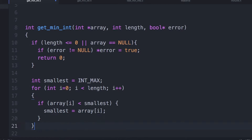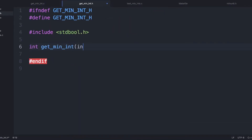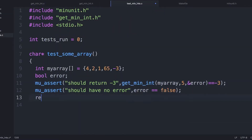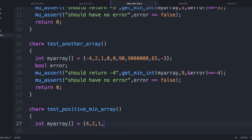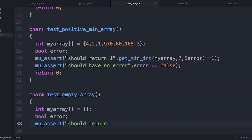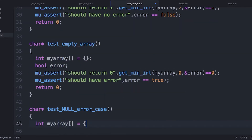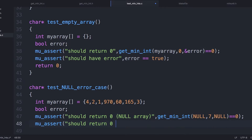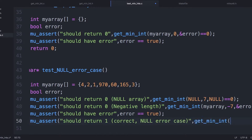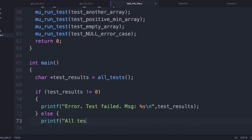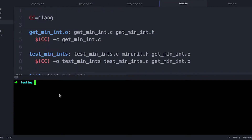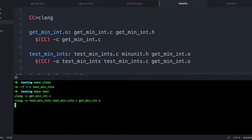Let's say I have a function that returns the smallest integer in an array. I'm going to add a few tests that test different arrays and make sure that the right number is returned. We can also add tests that try different arrays and make sure the right number is returned each time. Then we make a function that runs all of our tests, and a main function that runs the tests and tells us how many passed. Now we can compile our tests and run them. In your projects, you probably want to put your tests and release code in different source files so you can compile them independently.